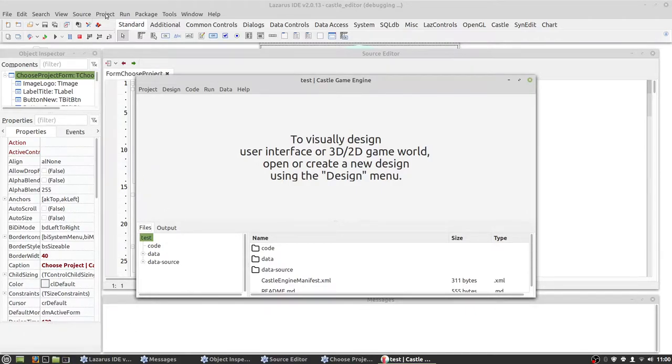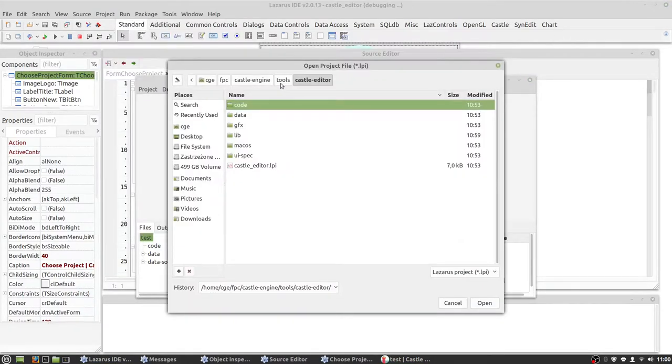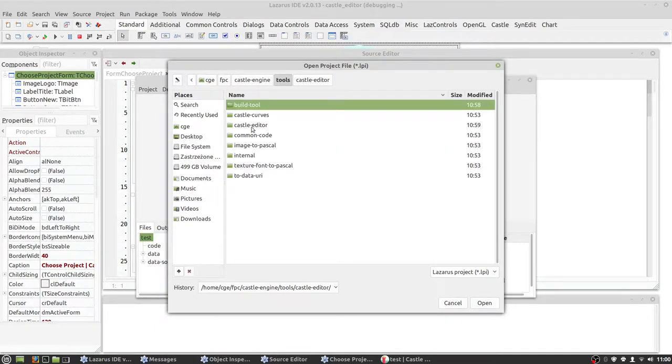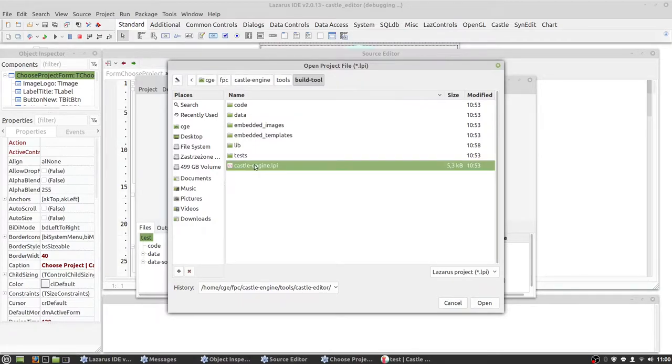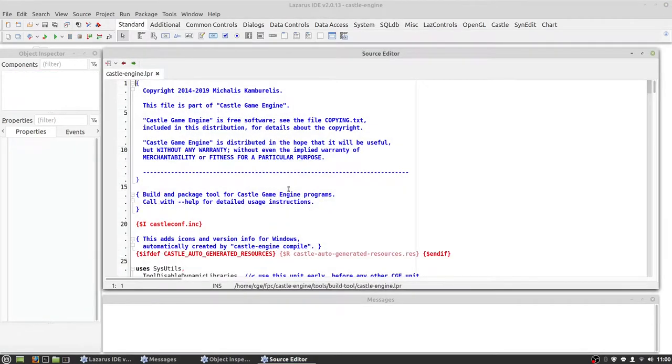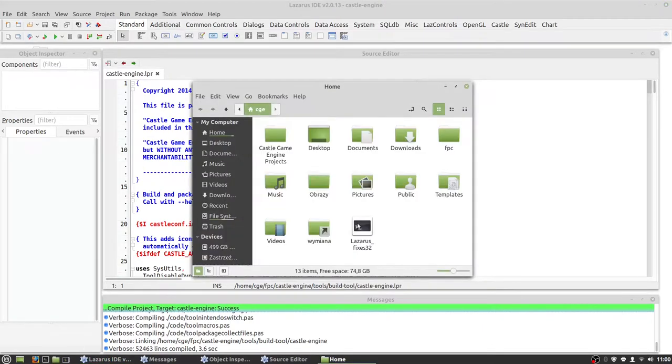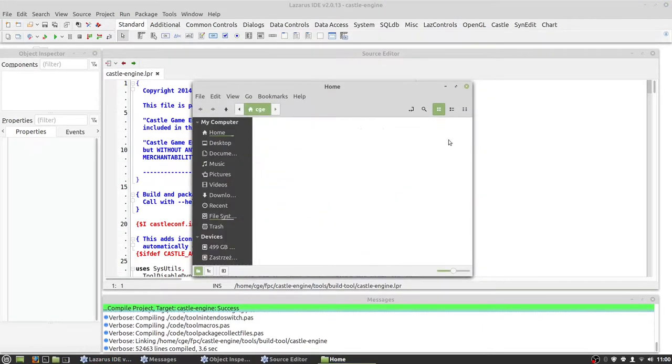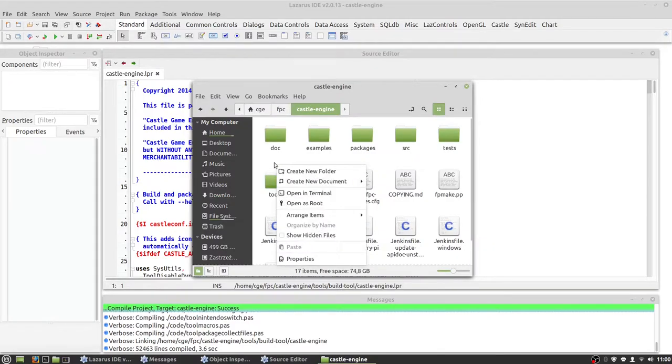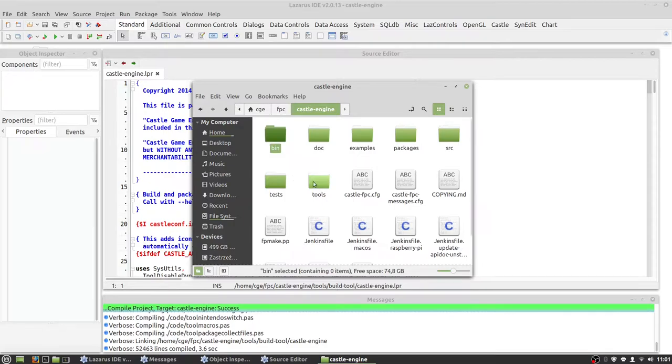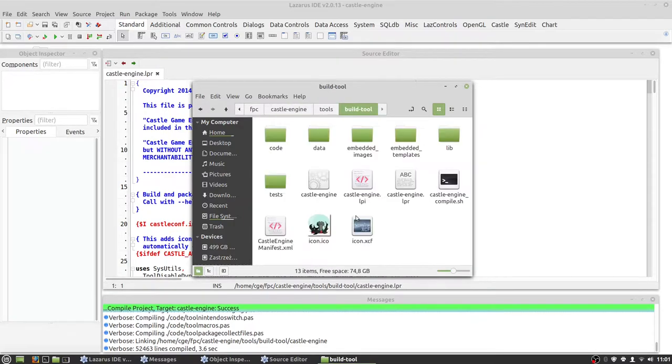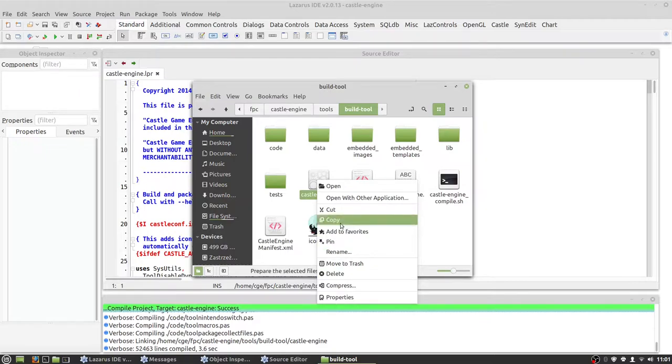We only compiled the build tool. It's here so now we will move it to bin directory. Let's create bin directory and now copy our build tool and paste it.